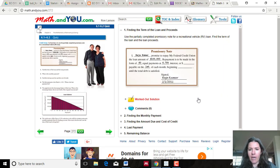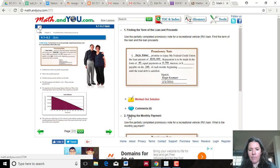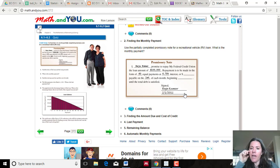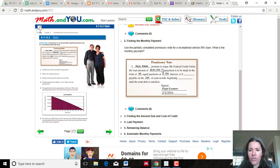I've had a few questions about the finding the monthly payment problem, so I figured I'd just make a video to help you out. For this one, somebody is trying to take a loan for $100,000, and repayments are made as 60 equal payments at 6.75% interest.